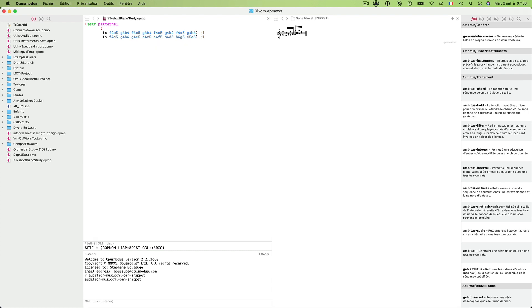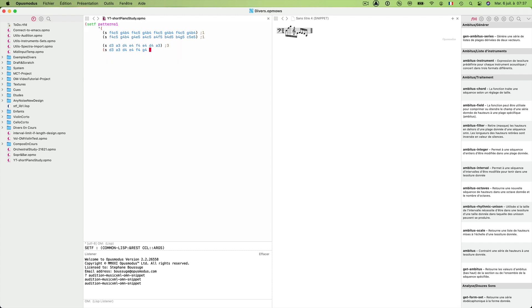Now I need two more patterns which will be used for the left hand. Pattern three is: 16, d3, a3, d0 — this is my pattern number three for left hand. And one more for left hand — another possibility — pattern four, just a small variation.